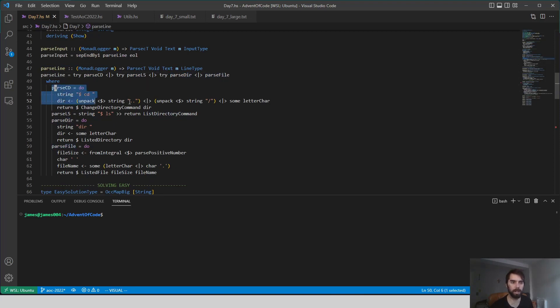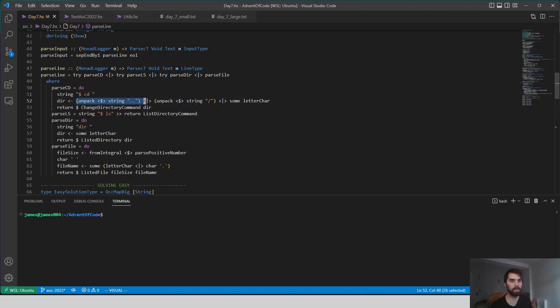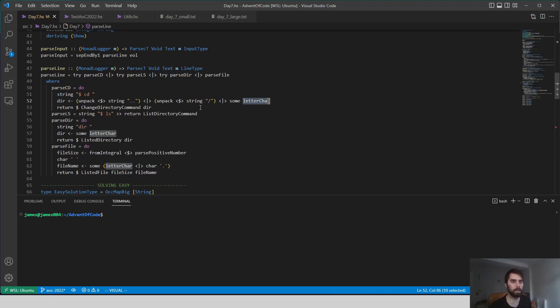There are just four different parsers for the four different commands or outputs we might get. We have a change directory parser, so we read the cd string, and we have these different cases: we can go up a directory, we can go to the root, or we can read a directory name.